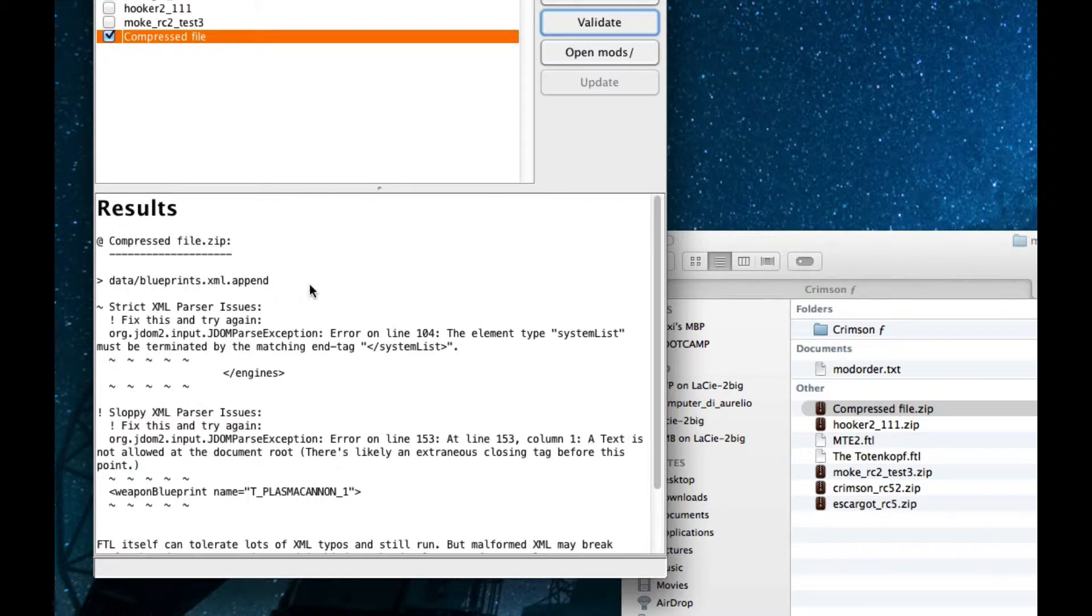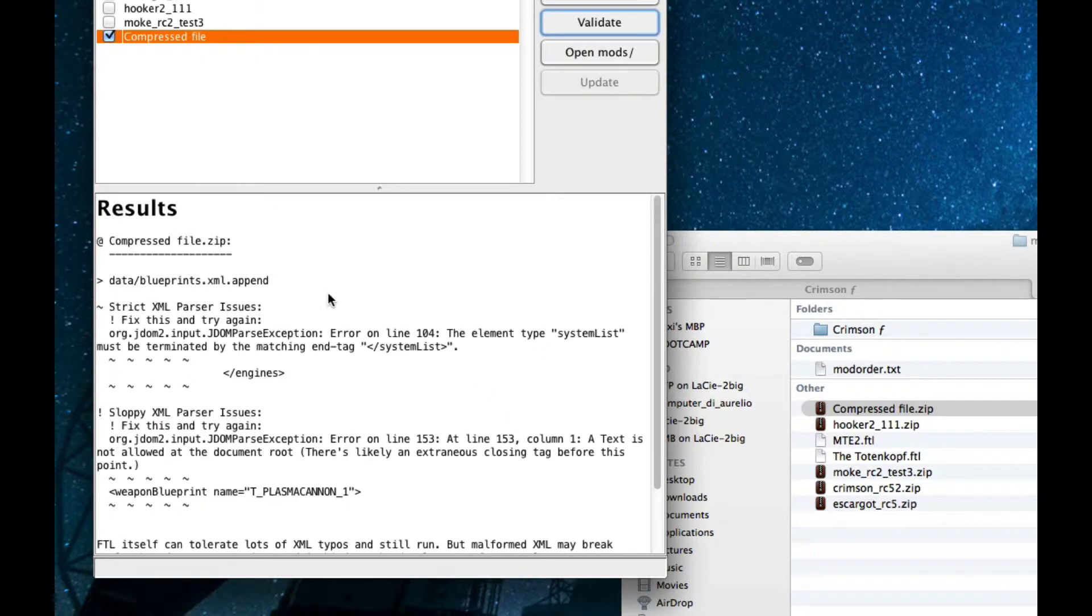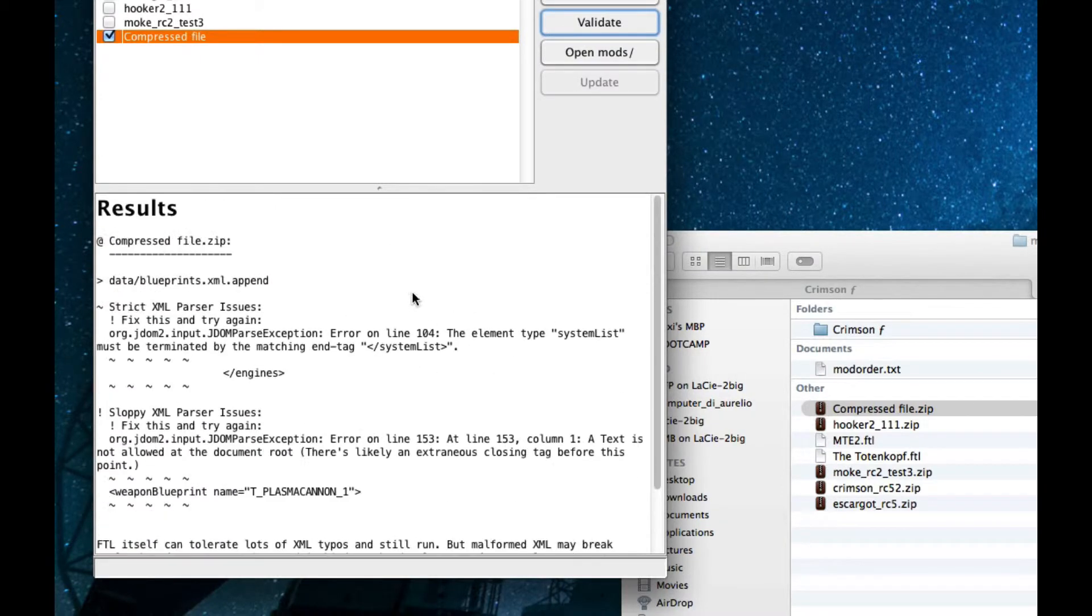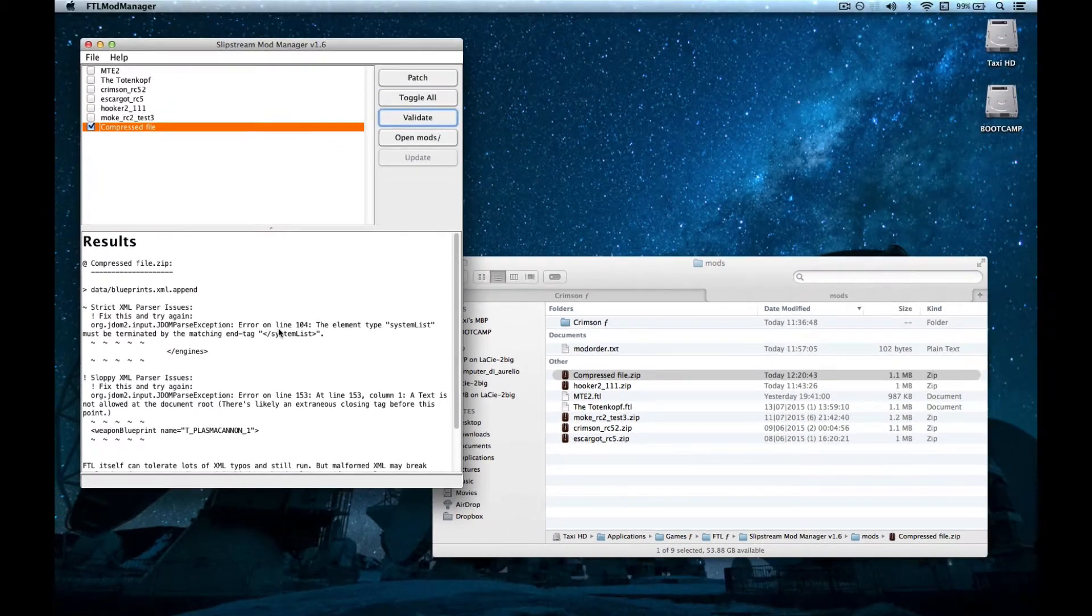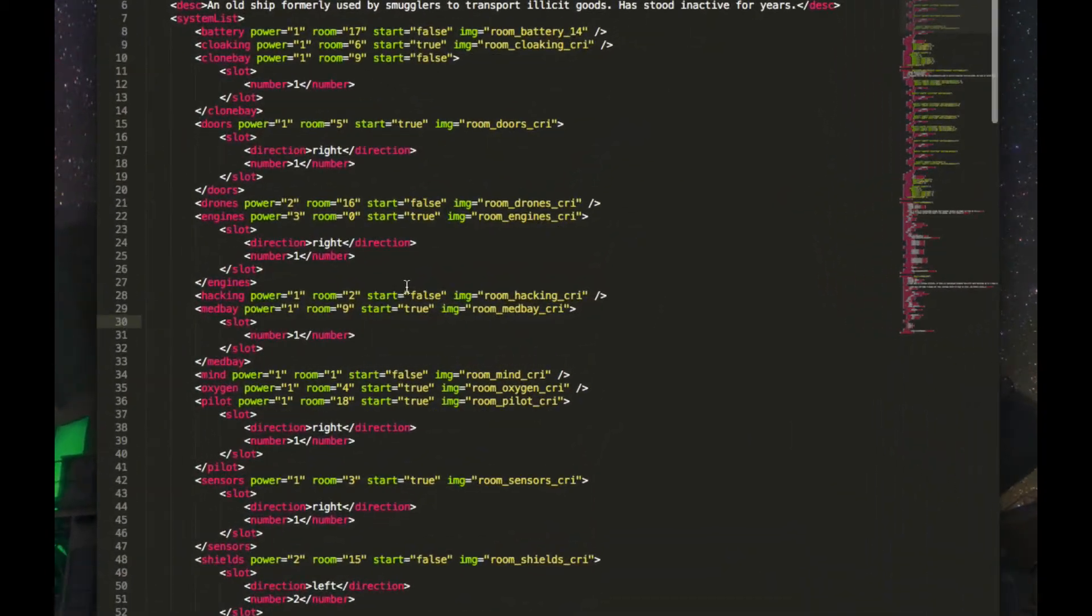And the stuff that comes after is usually caused by the topmost error, but not always. So, be careful. Let's see. Let's go on line 104 and try to fix that thing.